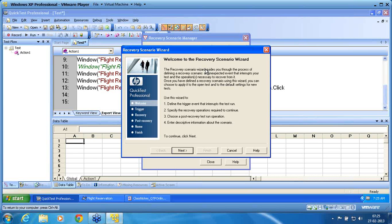You have a different workflow. First is the trigger event — after the welcome screen you have a trigger event on the left-hand side, then recovery event. First is what triggers the recovery. What you do with that window is the recovery event. After that event is managed, what you want QTP to do is the post-recovery. Finally, you give the name to the scenario. Saving the file is the last operation.